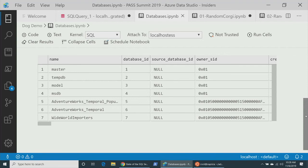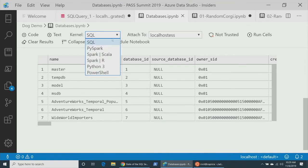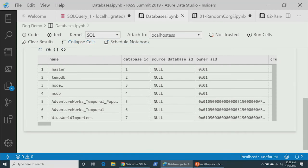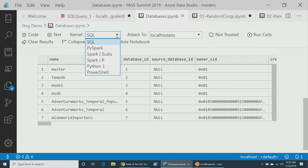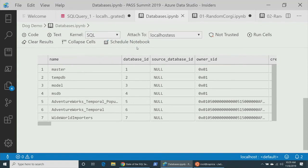When dealing with a notebook, you have the concept of kernels. Available kernels include SQL, PySpark, Spark Scala, R, Python, and PowerShell. When you change kernels, it changes the language, and based on that language you also have an 'Attach To' concept. For SQL, you pick which SQL instance to run on. For Python, you pick a compute context — normally local. For Spark, you specify a big data endpoint, such as a SQL Server Big Data Cluster.